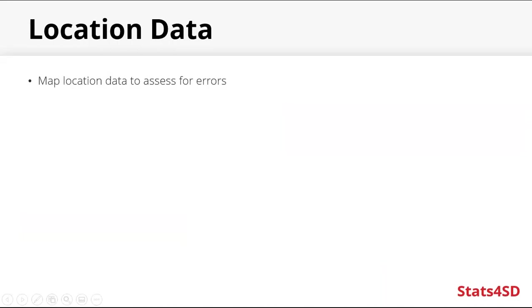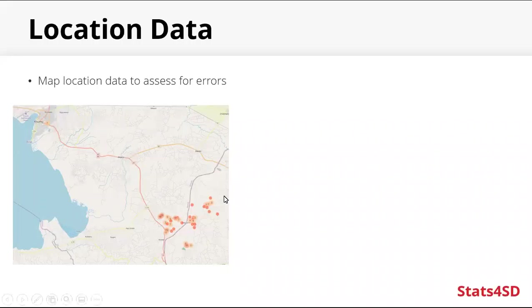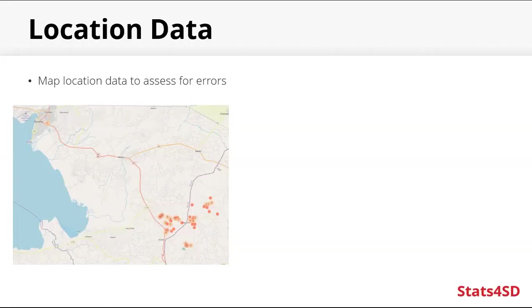If your data contains location data like GPS coordinates, actually mapping that can reveal issues. So even if you're not using the coordinates in your analysis, it's very helpful to plot them. In this example here, we have a survey that was to take place in rural areas. We can see in the bottom right corner, we have data points, lots of data points down here. Then we also have seven data points over here in this urban area. And so what's actually happened here is that data was collected during training. Maybe somebody was testing in the office and that data hasn't been removed from the final data set yet.